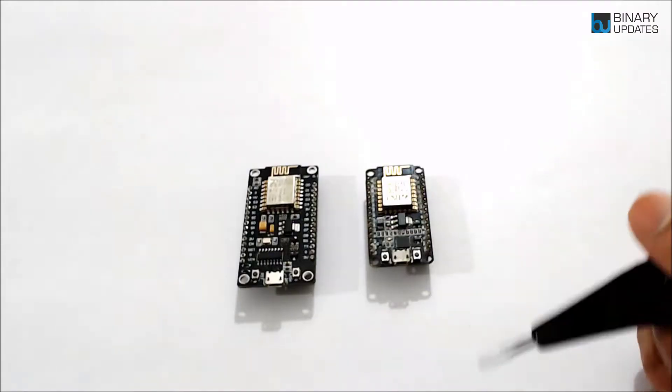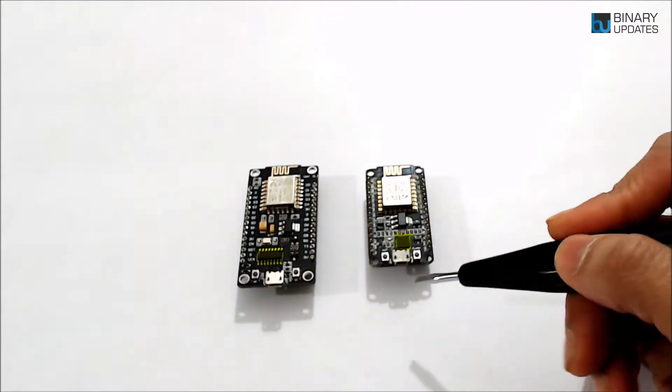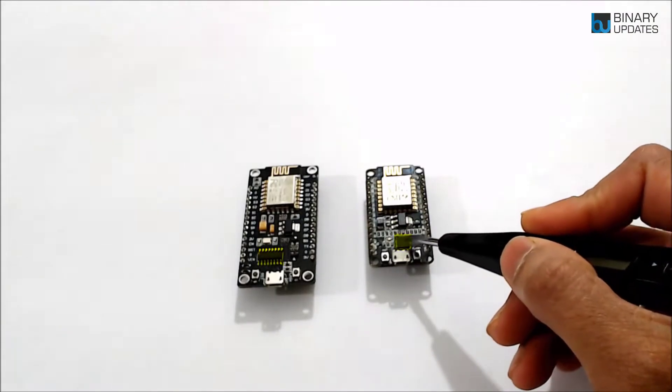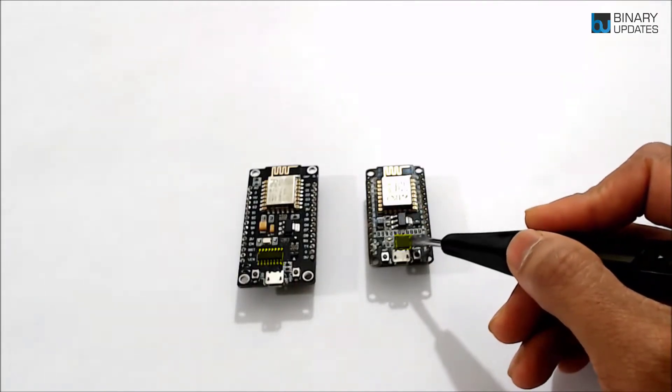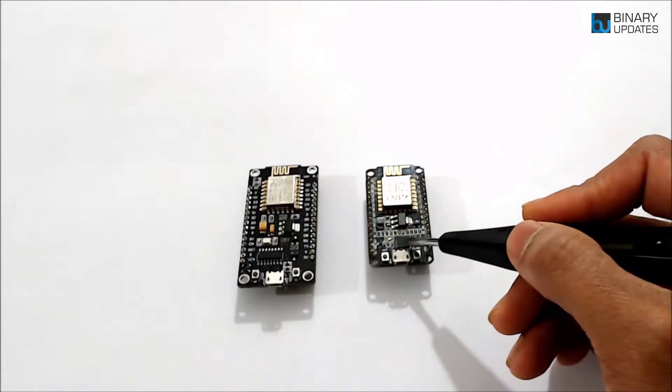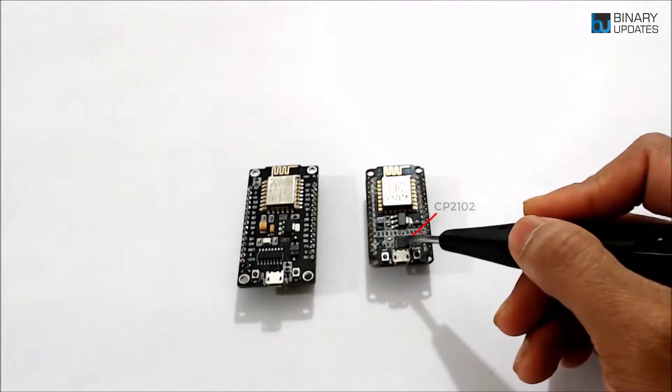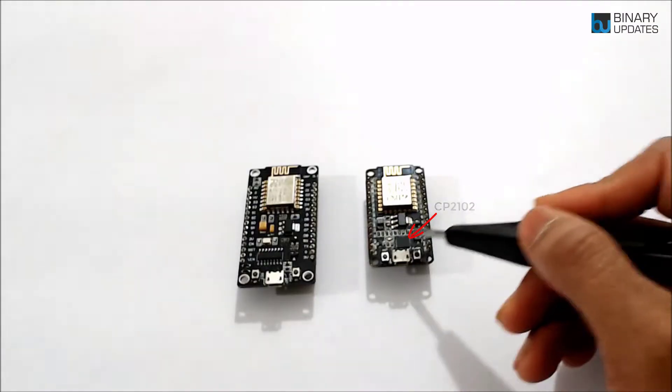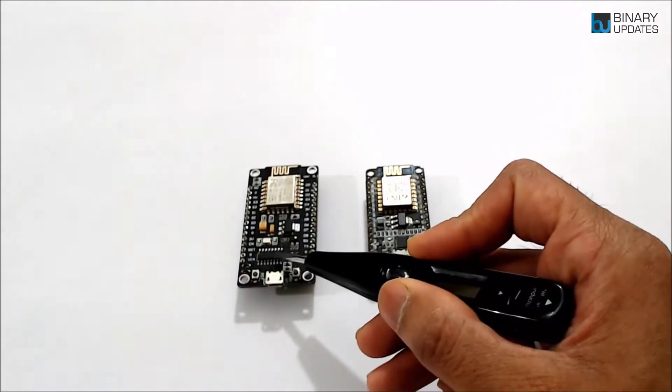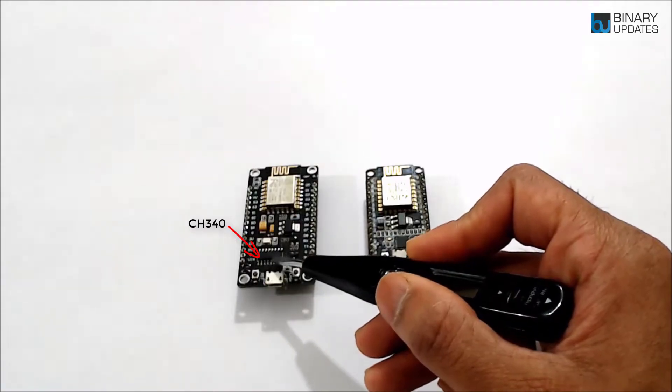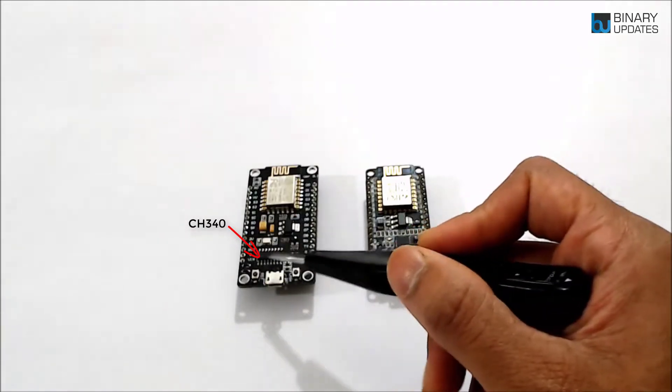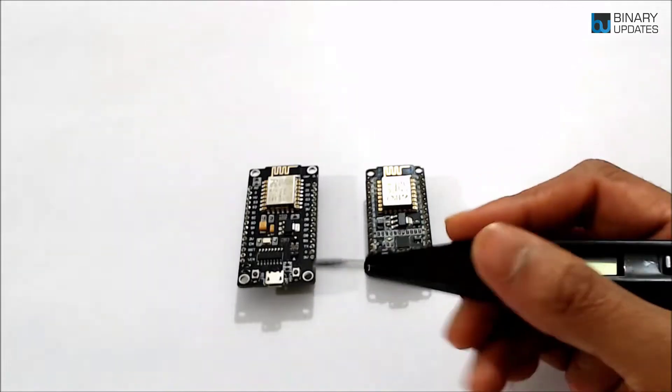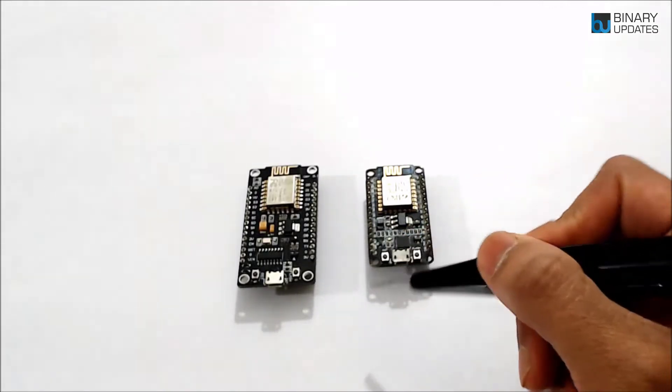Now, one very important difference between these both NodeMCU is this chip, the USB to TTL converter chip. So the smaller version of the NodeMCU carries a chip from Silicon Labs called CP2102, and the bigger version of the NodeMCU carries a bigger chip, the CH340G. So now you might ask the question, which one is better between these two?